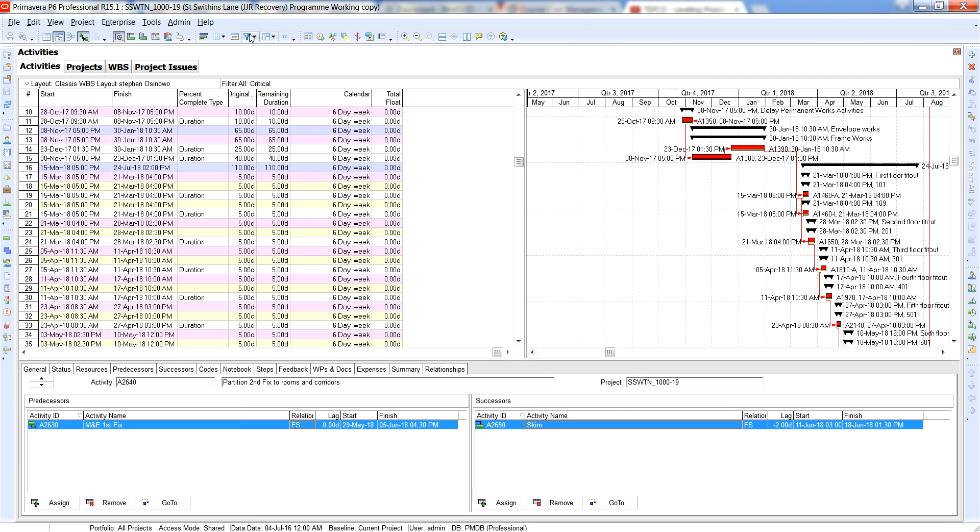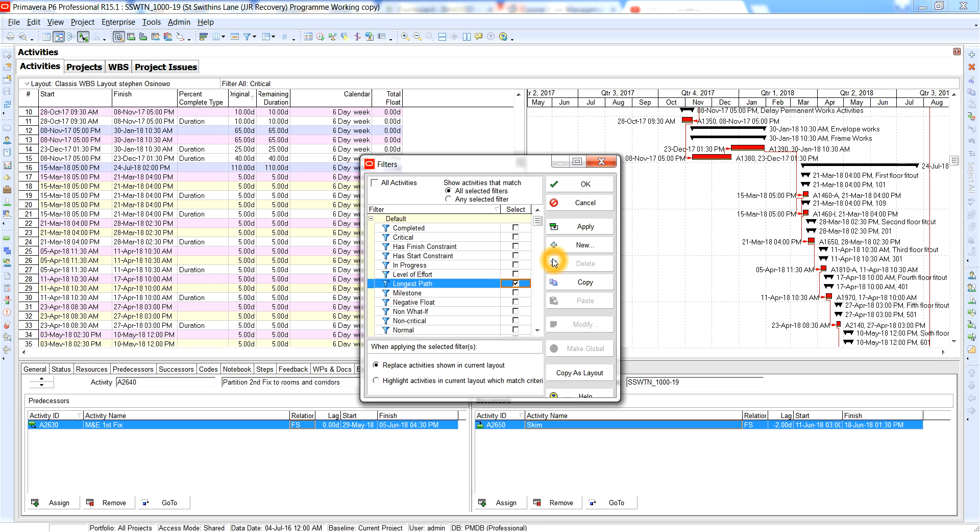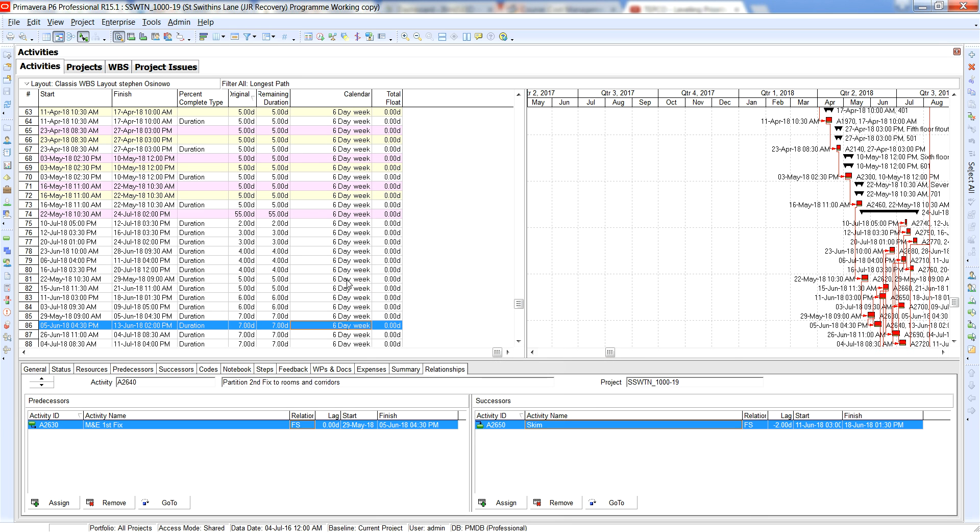So what I would usually advise is that as a planner you should always look at the longest path because that's the sequencing or logic of activities that make up the longest duration to the end of the project, whereas the critical path is the critical activities all of which have a total float to zero.